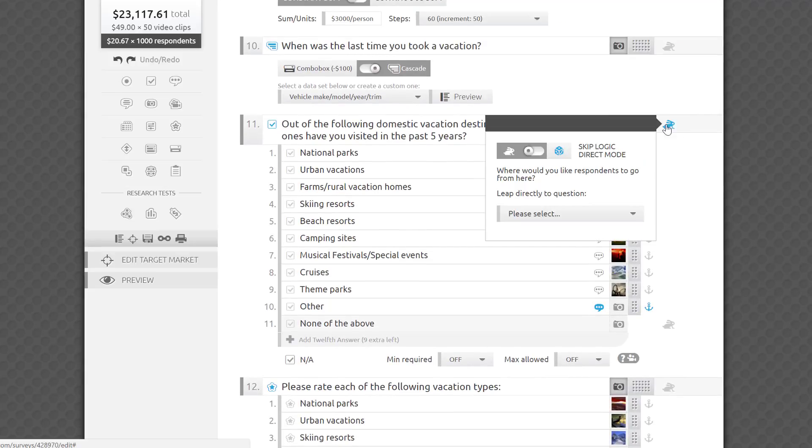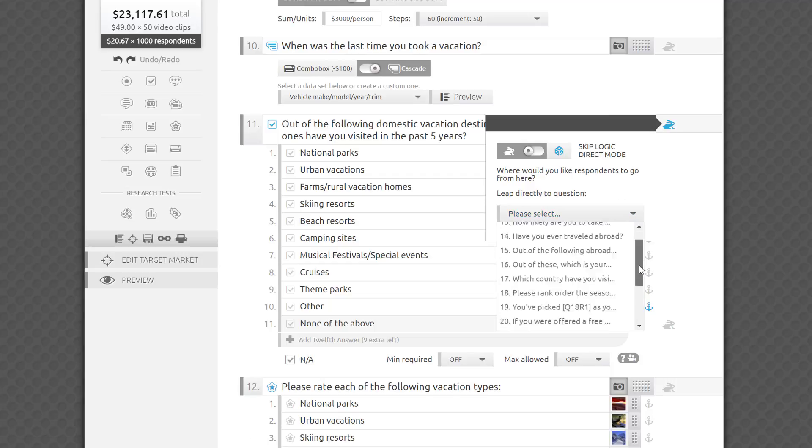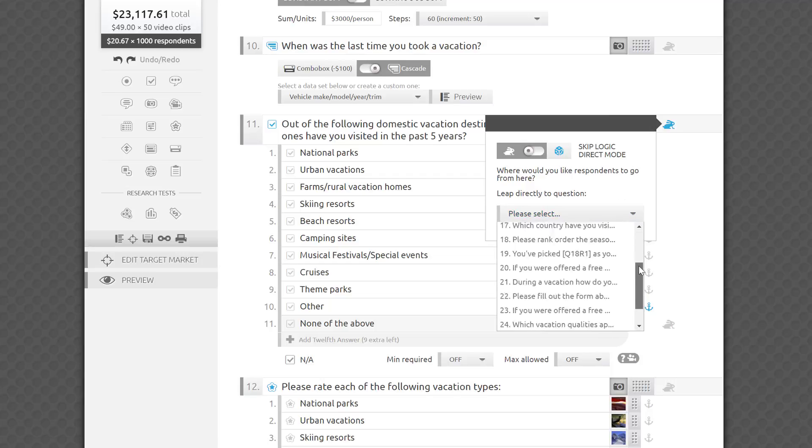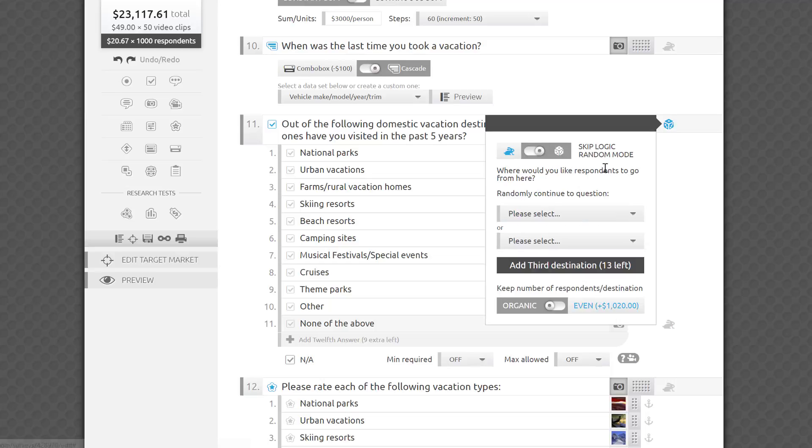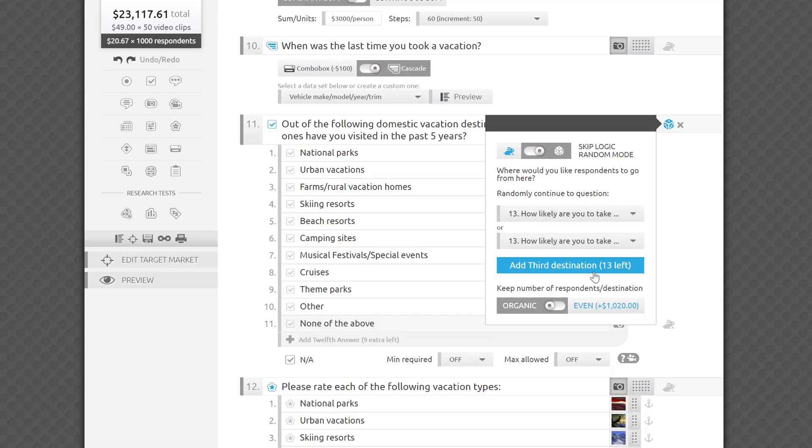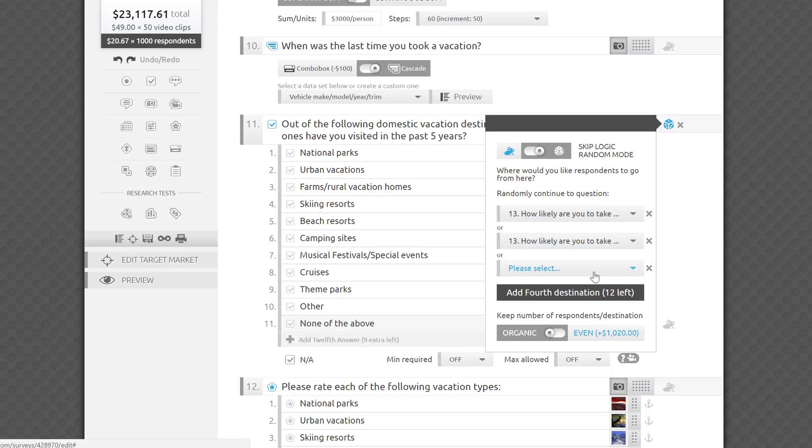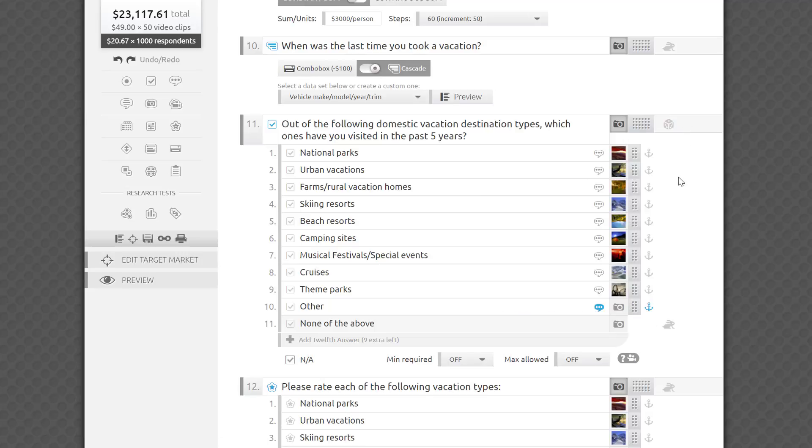Skip logic is another feature easily available in the editor. It allows you to ask relevant questions based on earlier answers and set up AB or monadic studies, exposing respondents only to one of several alternative stimuli, such as product shots, prices, or video commercials. Just click on the little bunny rabbits and set it up in minutes. We offer direct skip logic and random skip logic with organic or even distribution. Watch the separate video here to learn more.